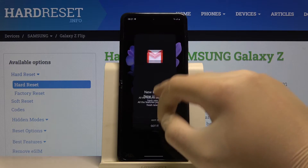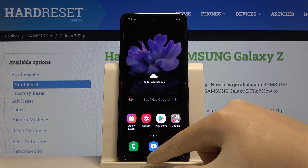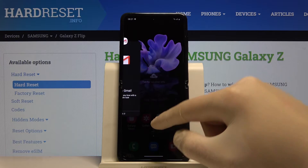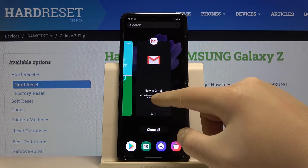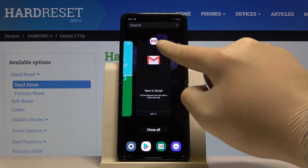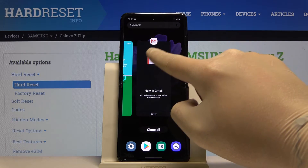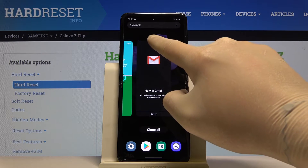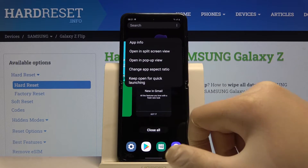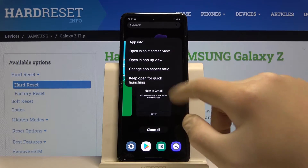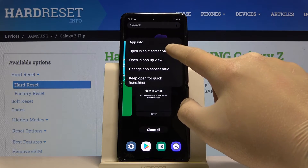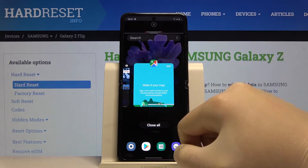Now you have to drag right here and click on the icon of the application that you want to use. So I go for Gmail, and now click on opening split screen view.